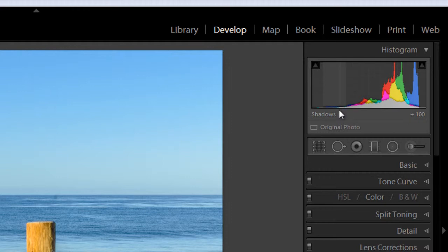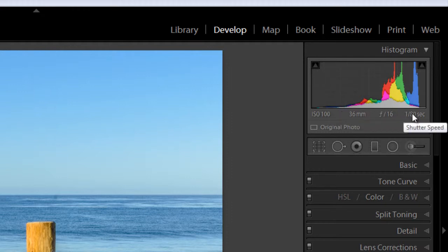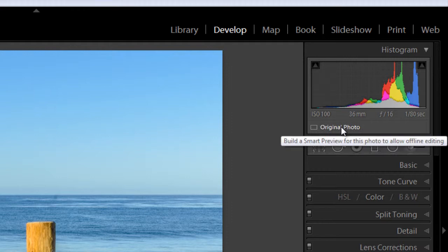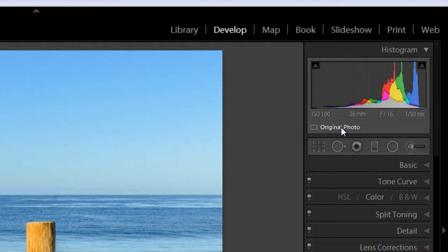Just below the histogram, you'll see information in the EXIF data on your image, and below that you'll see information on Smart Previews. If you happen to have built one, it would show here, or you have the option to build one. And right below that you have a toolbar.